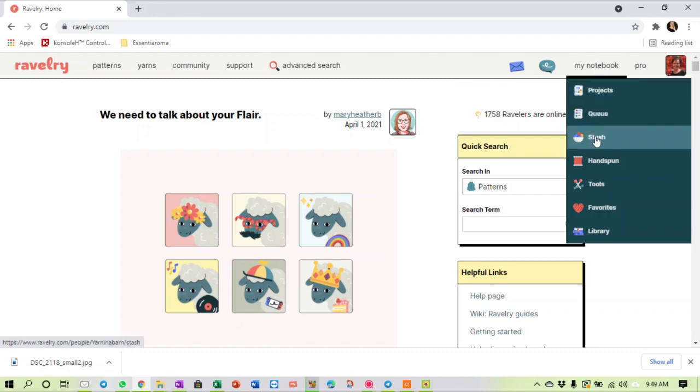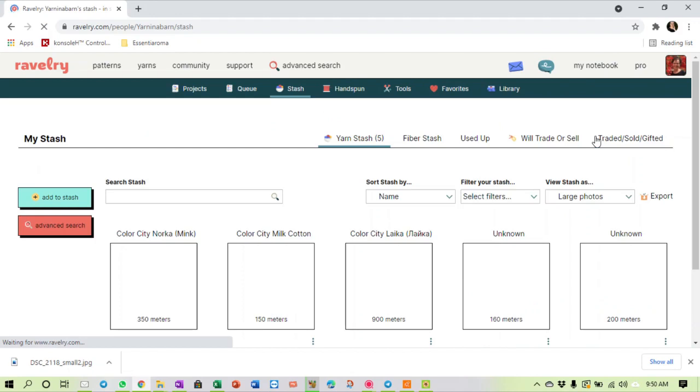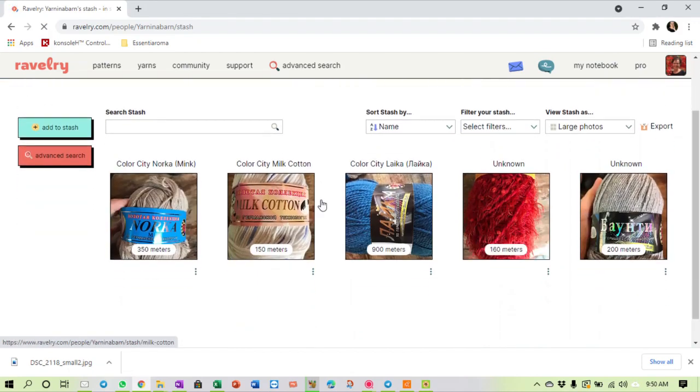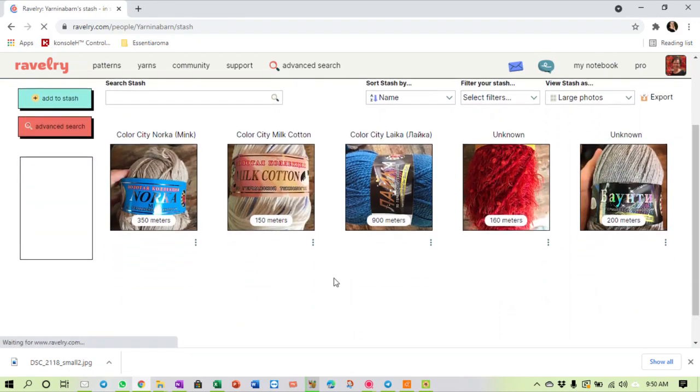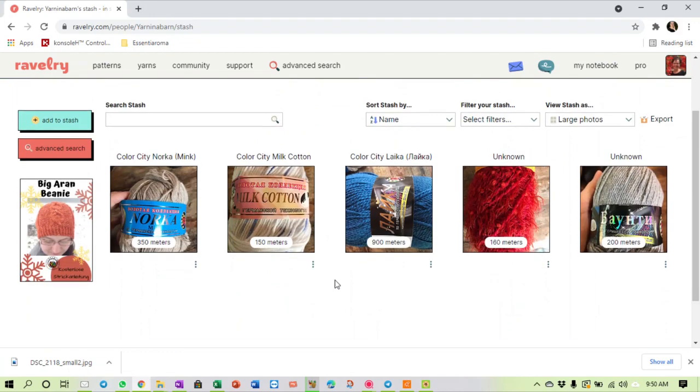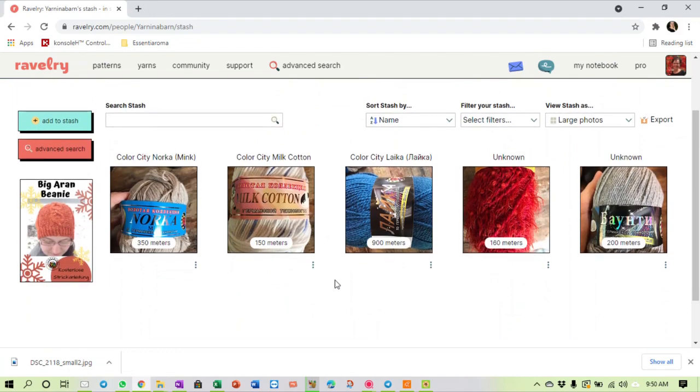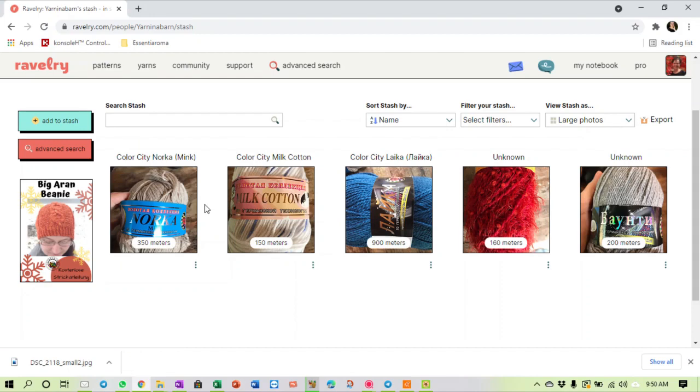In the previous video I showed you my notebook. In my notebook you can click on stash. Now you will see that I don't really use this because my stash is too big and it changes too often.